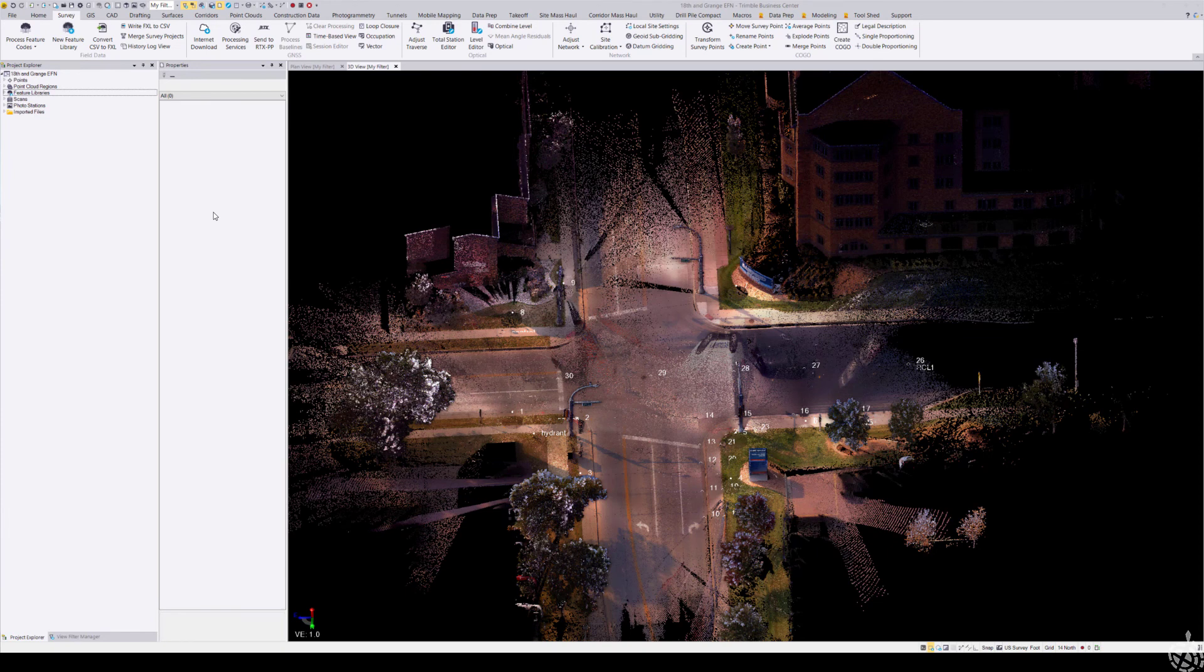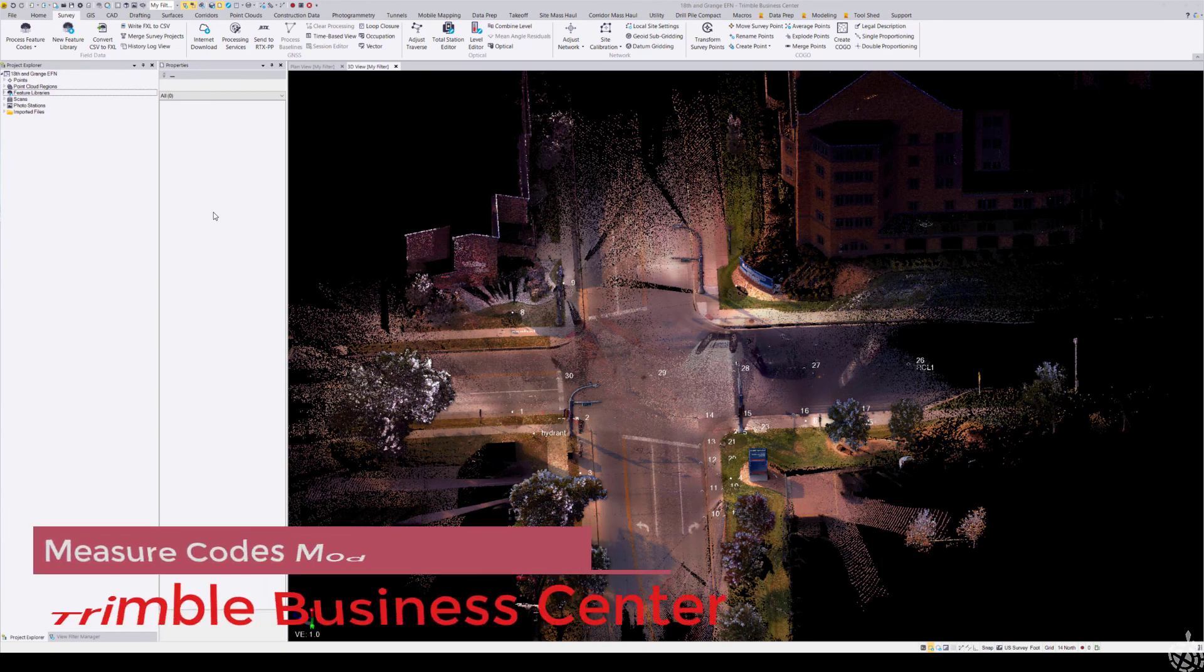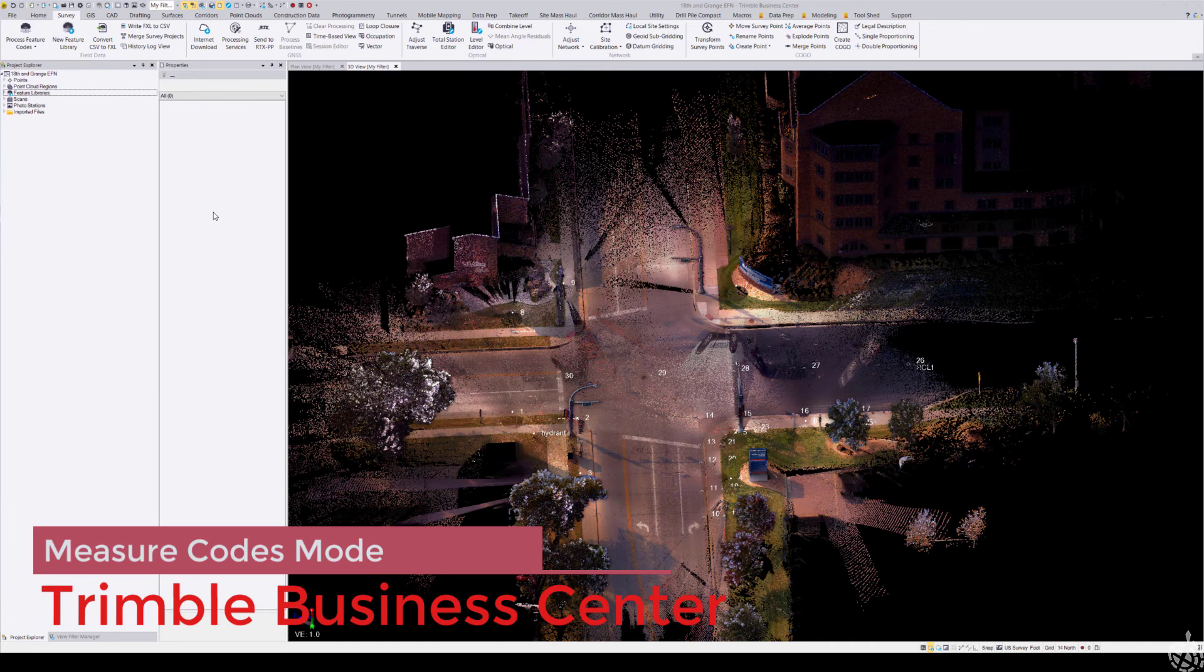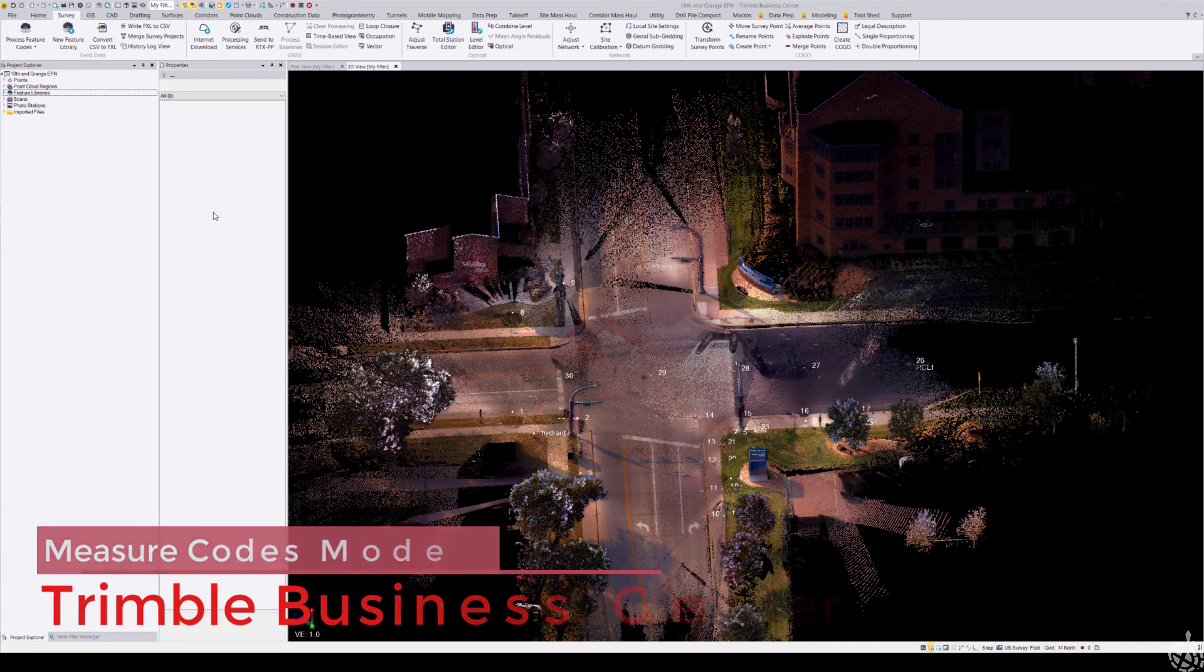Everyone, this is Dylan with Frontier Precision. In today's Tech Talk, I'm going to give you a demonstration of the new measure codes mode within Trimble Business Center version 5.40.